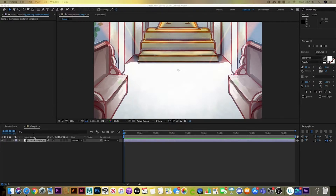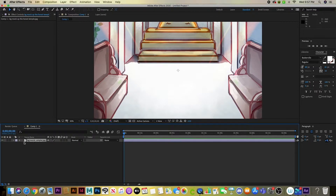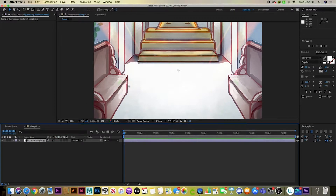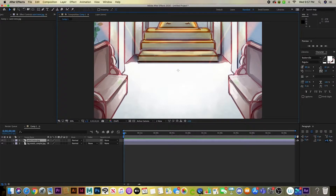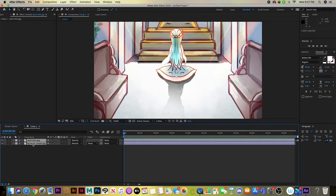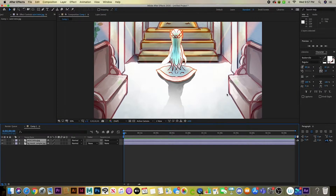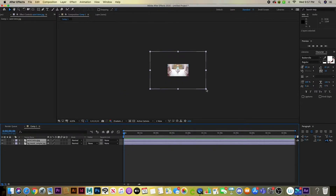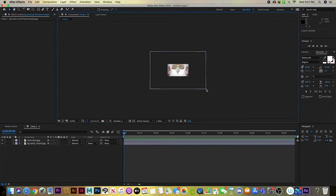Here I'm simply dragging the background image into the workspace. The left side is where you animate and work out your files. The right side is the timeline where you drag files to a specific time. I click on both images so I can scale them together.